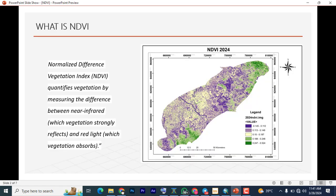So what is NDVI? NDVI stands for Normalized Difference Vegetation Index. What does it do? It quantifies vegetation by measuring the difference between near infrared, which vegetation strongly reflects, and red light, which vegetation absorbs. So these are the two things you need: the near infrared and the red light. This is an example of an NDVI result from a job I did, just added for you to see.